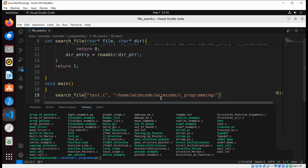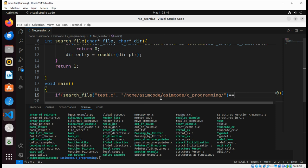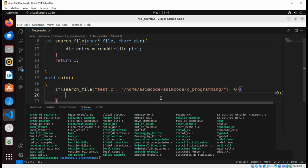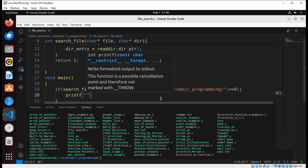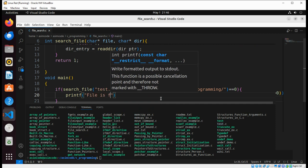We check if the return value is 0, and if so we print that the file is found.